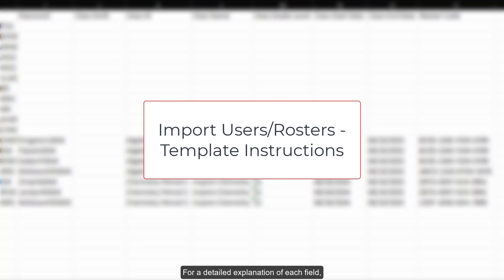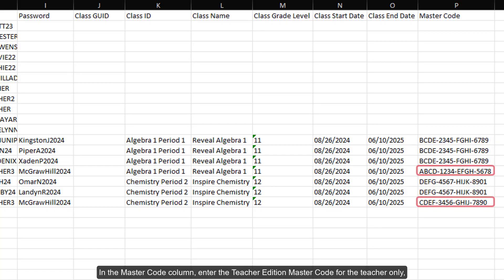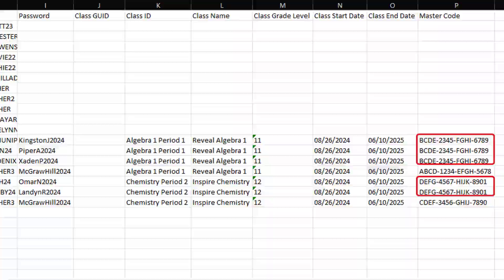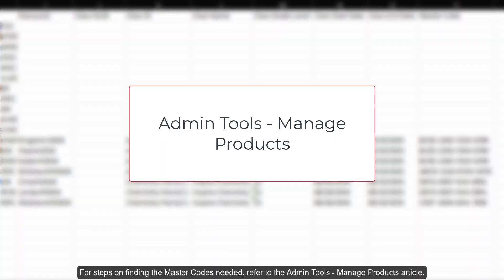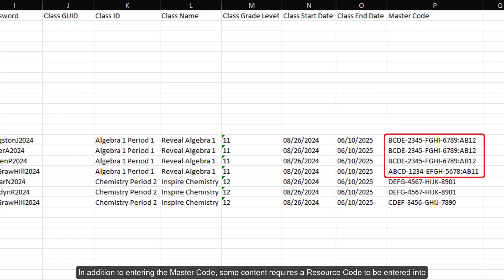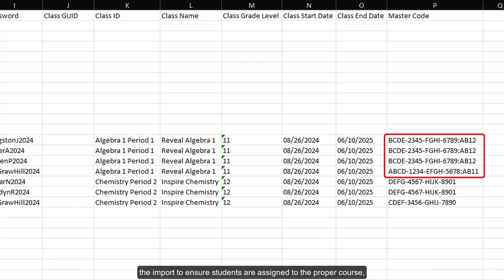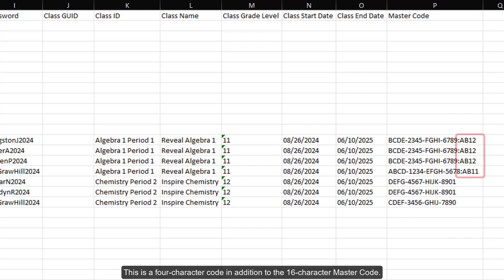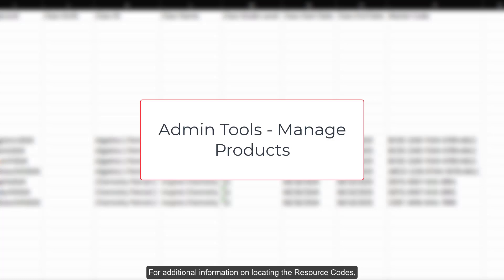For a detailed explanation of each field, review the Import Users Rosters template instructions. In the Master Code column, enter the Teacher Edition Master Code for the teacher only and add the Student Edition Master Code for each student needing access to that program. For steps on finding the Master Codes needed, refer to the Admin Tools Manage Products article. In addition to entering the Master Code, some content requires a Resource Code to be entered into the import to ensure students are assigned to the proper course, such as Alex and Redbird. This is a 4-character code in addition to the 16-character Master Code. For additional information on locating the Resource Codes, refer to the Admin Tools Manage Products article.